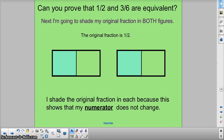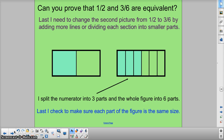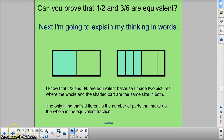So you can see here it's 1 half, and all I do is add more lines. So now I'm proving that 1 half is equal to 3 sixths. I know that 1 half and 3 sixths are equivalent because I made two pictures where the whole and the shaded part are the same size in both. The only thing that's different is the number of parts that make up the whole in the equivalent fraction. This explanation is important as to how we know that they're the same.